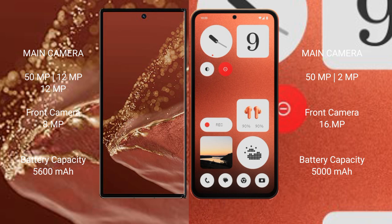The Huawei Mate XT Ultimate has a 5600 mAh battery with 66-watt fast charging support. Nothing CMF Phone 1 has a 5000 mAh battery with 33-watt fast charging support.